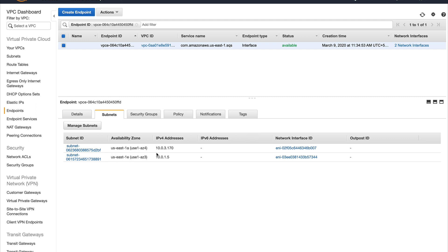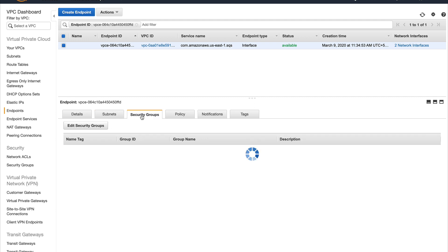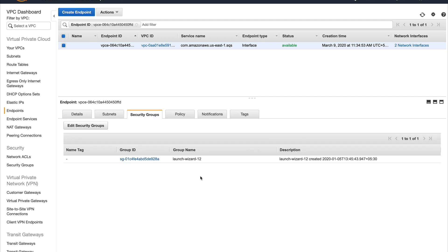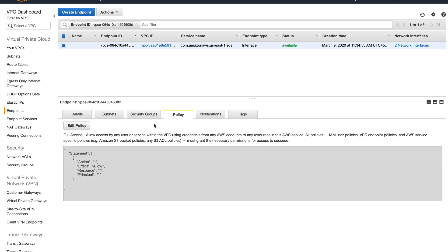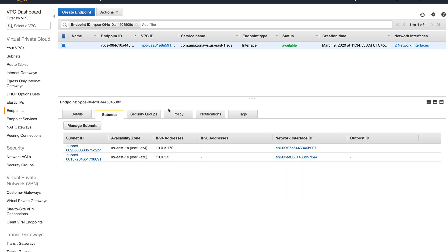You can see the subnet IP address which it gave and the security group. Another reason to get rid of gateway endpoints was this - with interface endpoints you have a lot of control. You can secure them using security groups, network ACLs. Policies were there in gateway endpoints as well, so not that much of an issue.